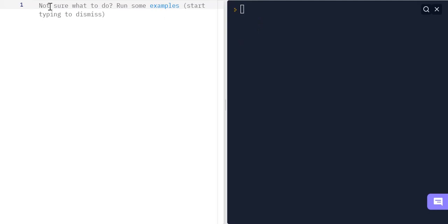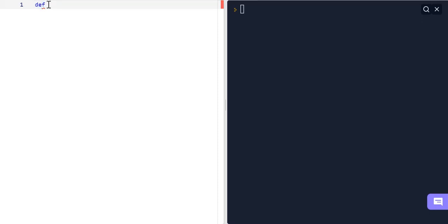I'm going to demonstrate how a function works in Python through code by making a function that simply prints out 'hello world'. The way we do this is we first write 'def', which means define. We write 'def', give a space, and then the name of the function — in this case 'hello_world'. We also need to make sure we have open and close parentheses after the function name.